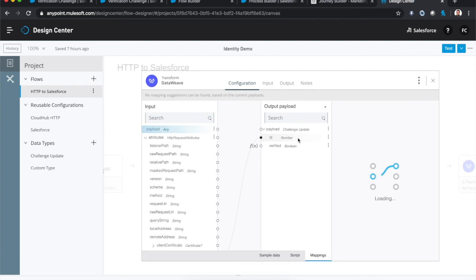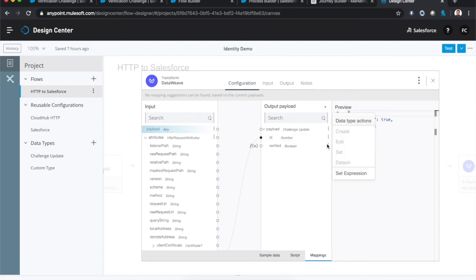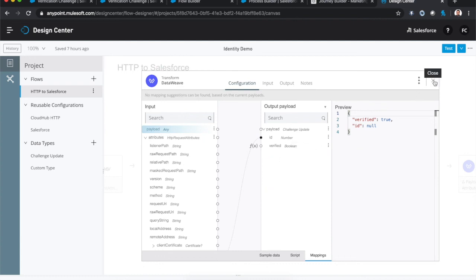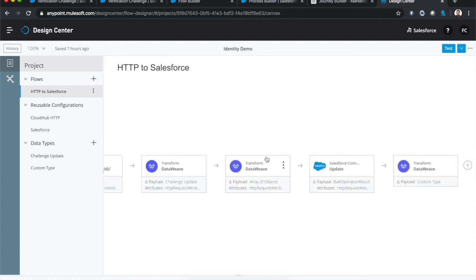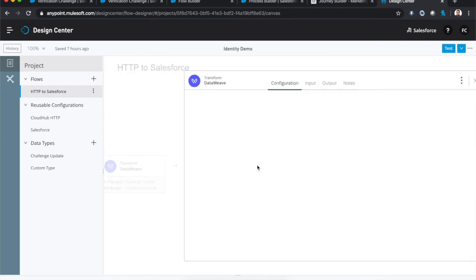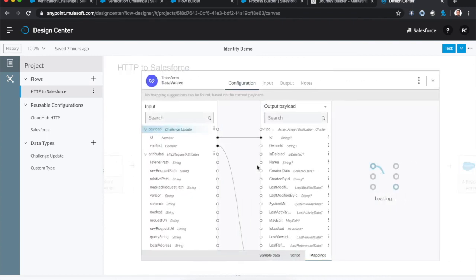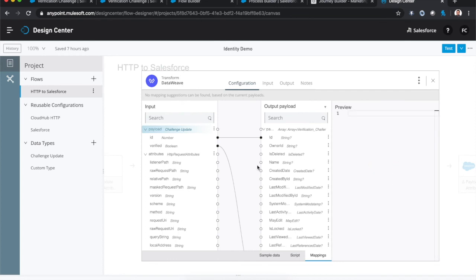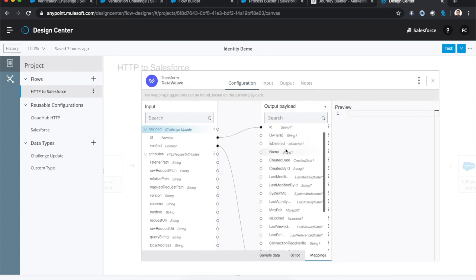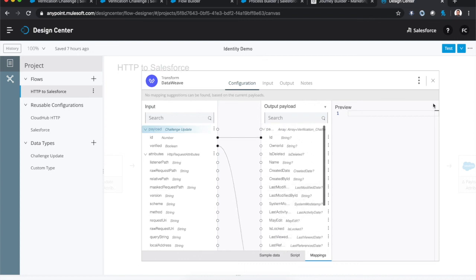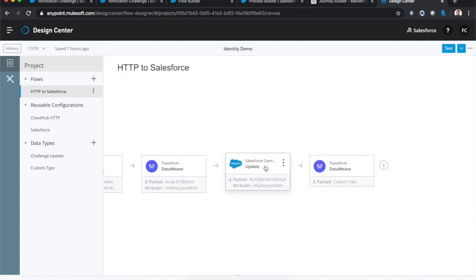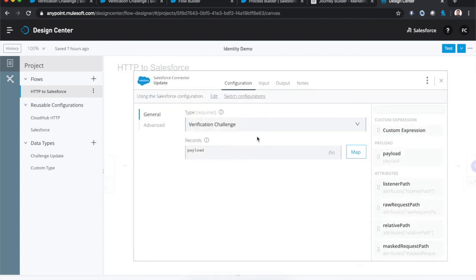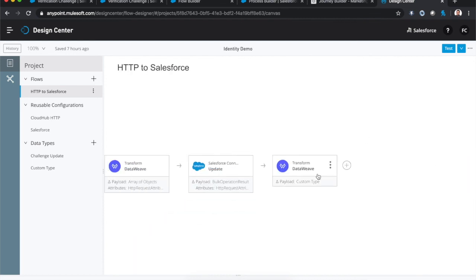And this data type will basically take the ID and hard code a value for the verified status because we want to say if we click this link, then we're going to set that verified status to true. Once we've transformed that data into the new data type, we then map that custom data type to the verification challenge data model which has been brought into MuleSoft by using the Salesforce connector, which is one of the many connectors on the AnyPoint Exchange. Once we've done that transformation, we can actually make the request through the Salesforce APIs with the connector to update the appropriate record.